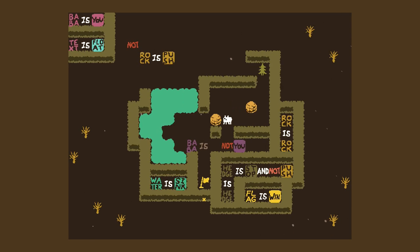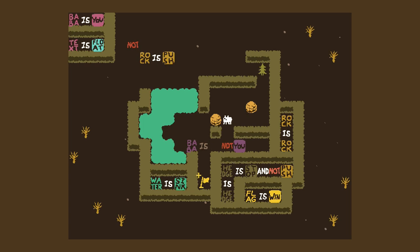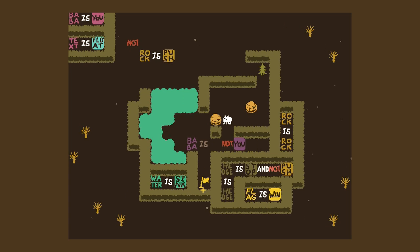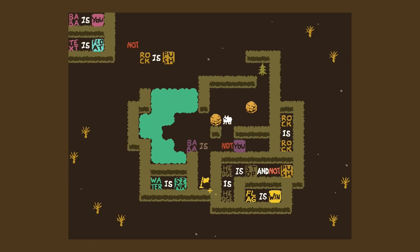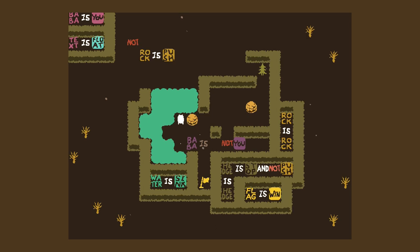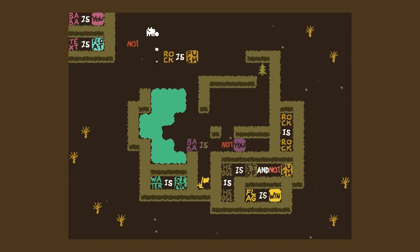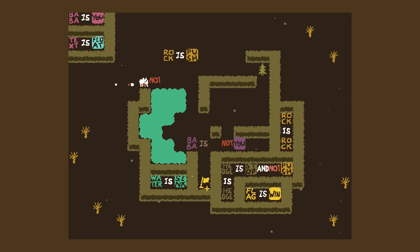Wait, hold on — where do we need to be ultimately? We're gonna get — wait, is our goal just to get the knot down there so not baba is you? And then what if we say not baba is not you? I think that is technically true right now because we're not anything but baba. You don't need to do that because I just push the knot down, right?